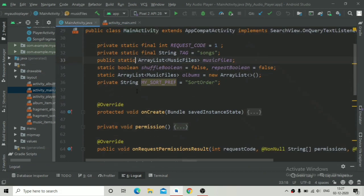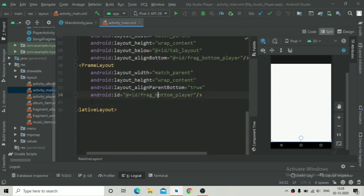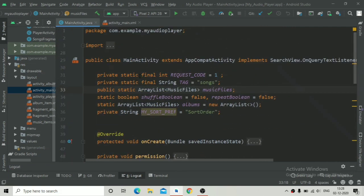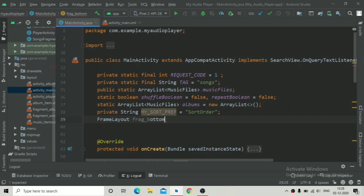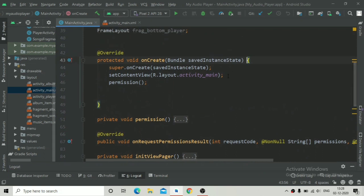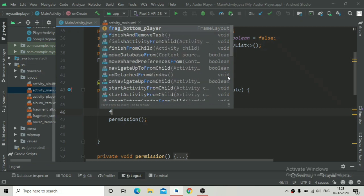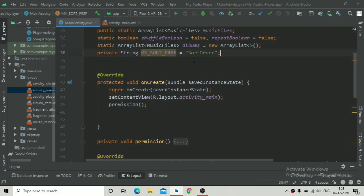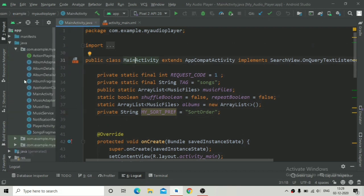Now going inside our MainActivity, we will create an instance of the FrameLayout. Declare a variable — let's say 'fragBottomPlayer' — and initialize it in the onCreate method. Actually, we will handle that initialization later in the tutorial, so we can skip that for now.